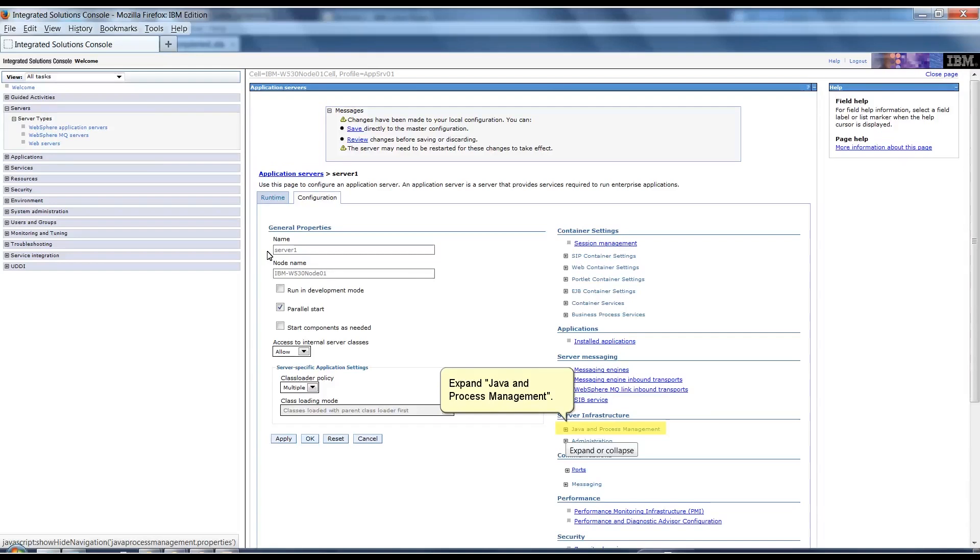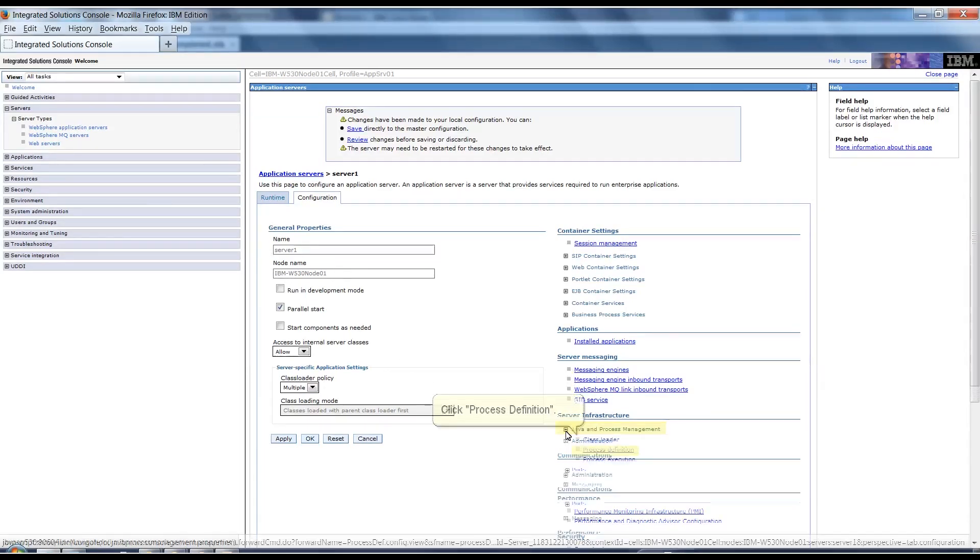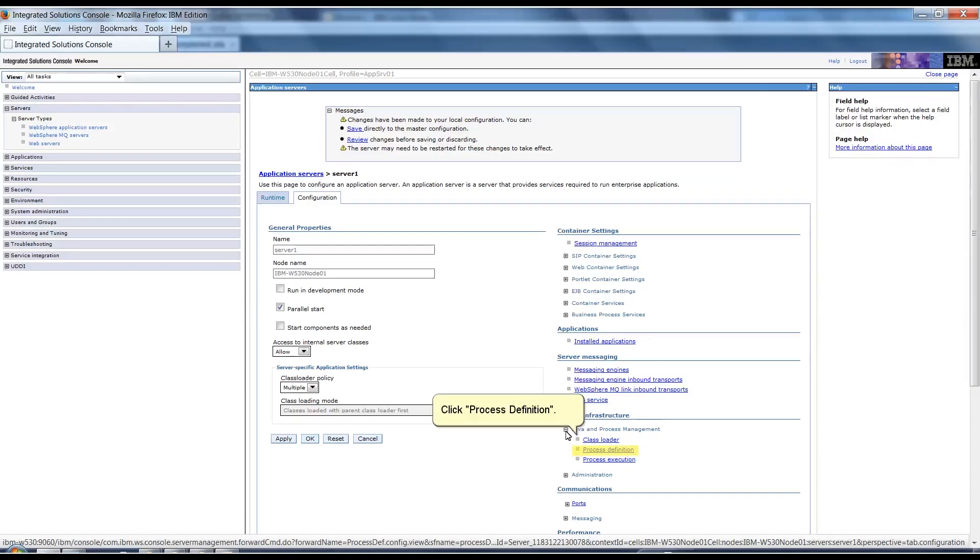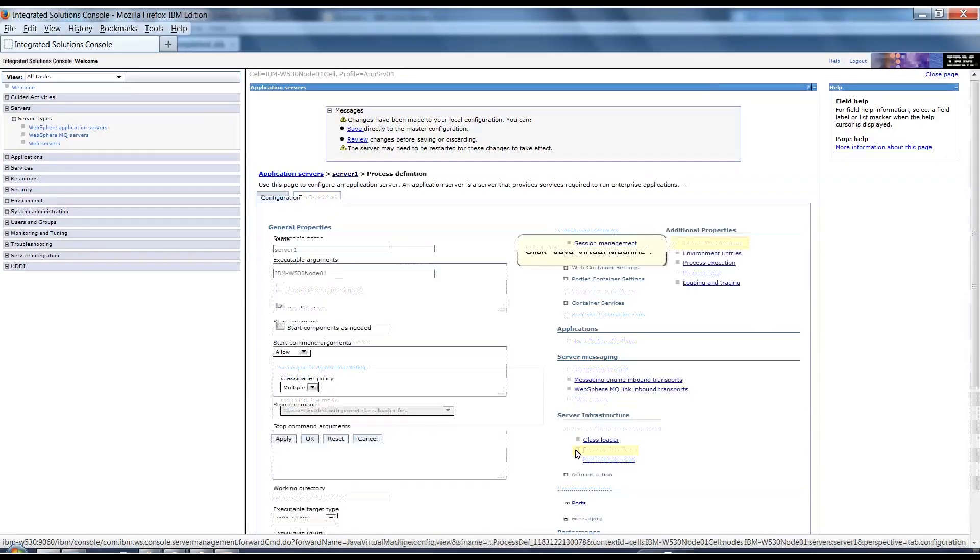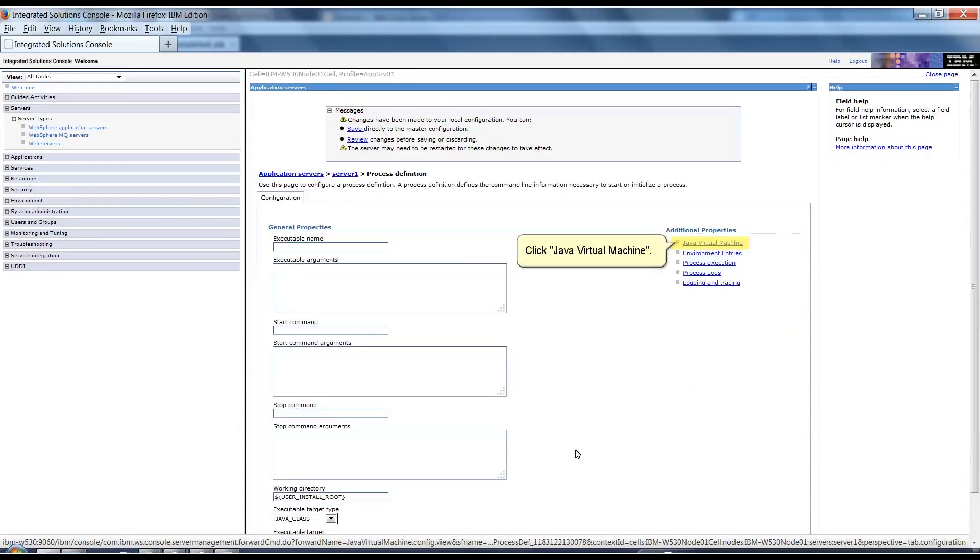Expand Java and Process Management. Click Process Definition. Click Java Virtual Machine.